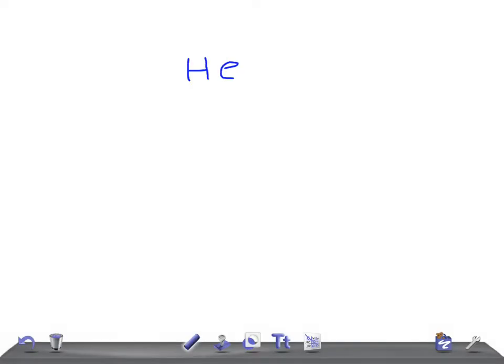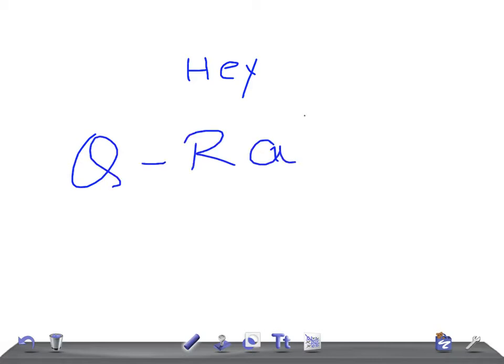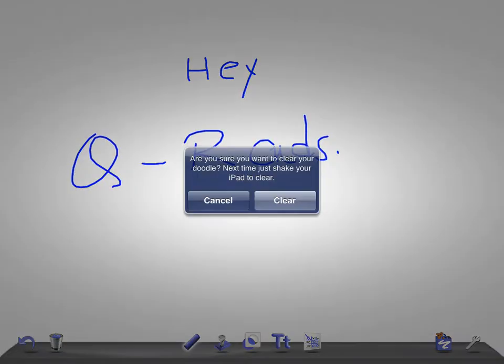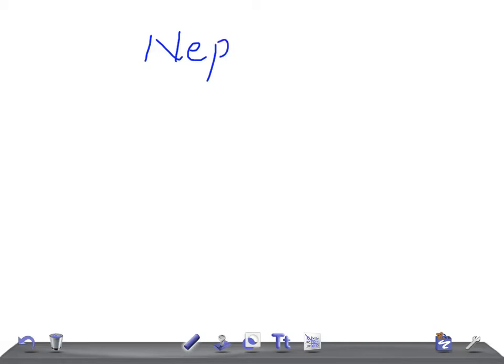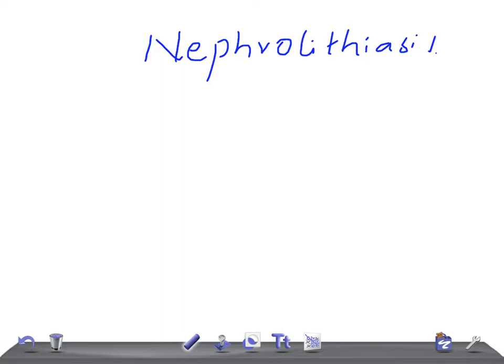Hey guys, welcome back. This is a quick radiology recap and today I'm going to talk about renal calculi, nephrolithiasis. I'm going to talk about the two types of calculi in radiology: radio lucent and radio opaque.